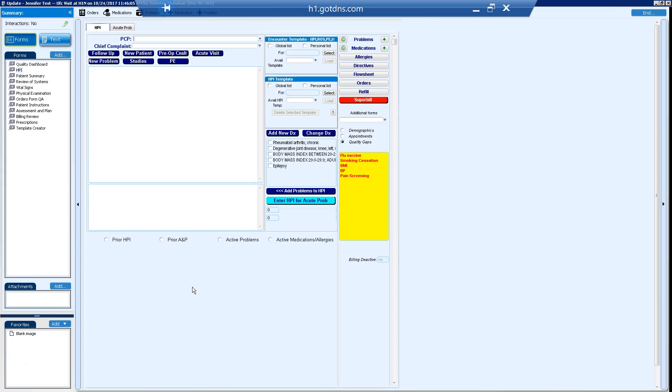So basically while they're seeing a patient, they can develop a template to be used for future visits within the system. We are so often asked by providers how can I create my own template, and we know that organizations have a set of standards that they might want.